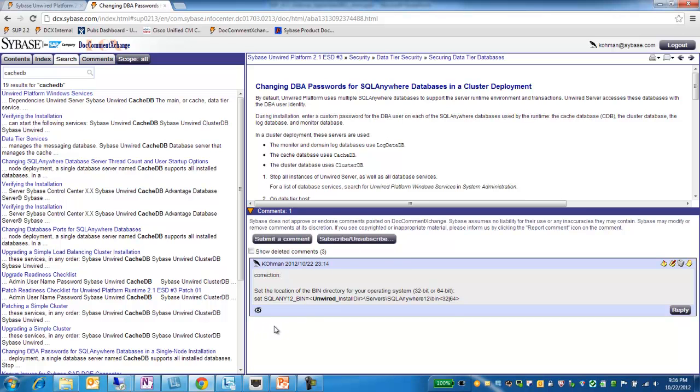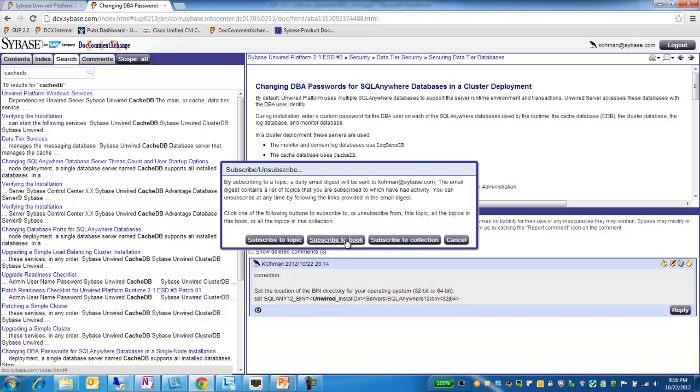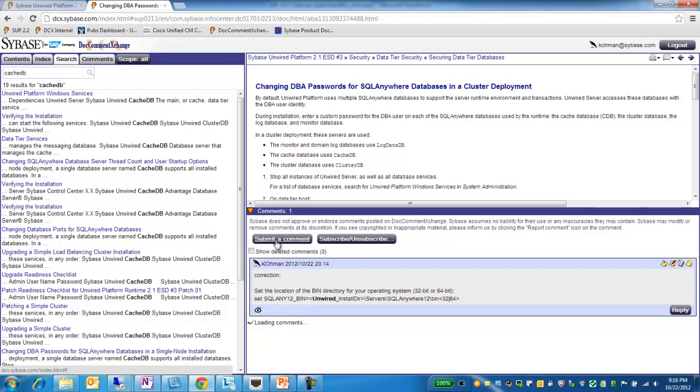Replies also appear indented. Then the last step would be to subscribe to this topic. So I click there and choose Subscribe to the Topic. And from this point forward, when there's any additional discussion or replies in this topic, I get a daily email digest summarizing that information.